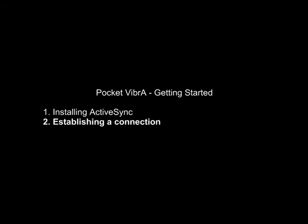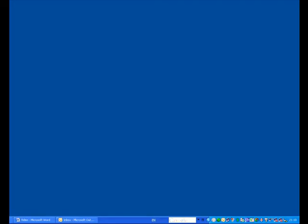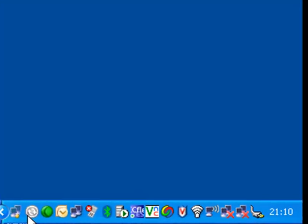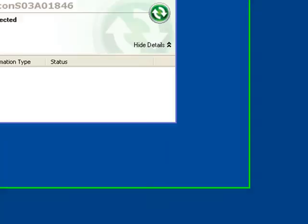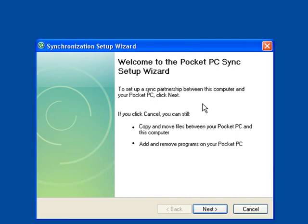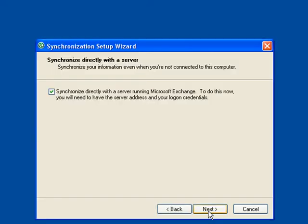Now we will connect the handheld to the PC. Connect the USB cable between the handheld and the PC. If ActiveSync doesn't automatically start, select it from the taskbar. ActiveSync will now open. Click Next.